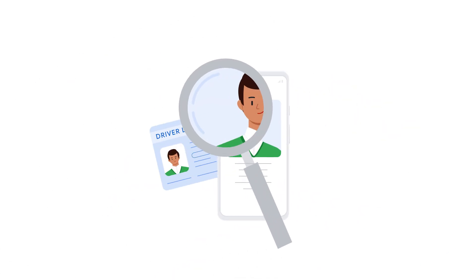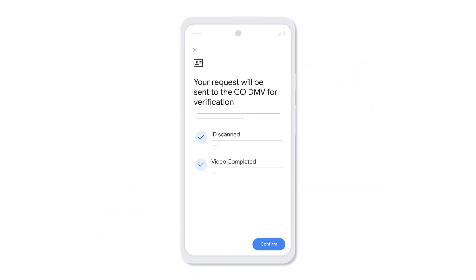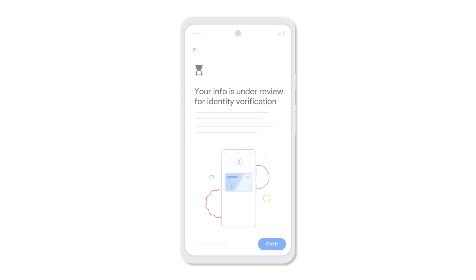Lastly, you need to verify your application to the ID issuer. This takes a few minutes. Your request will be sent to the DMV for verification. Tap Confirm to proceed. In a few minutes, you should receive confirmation.